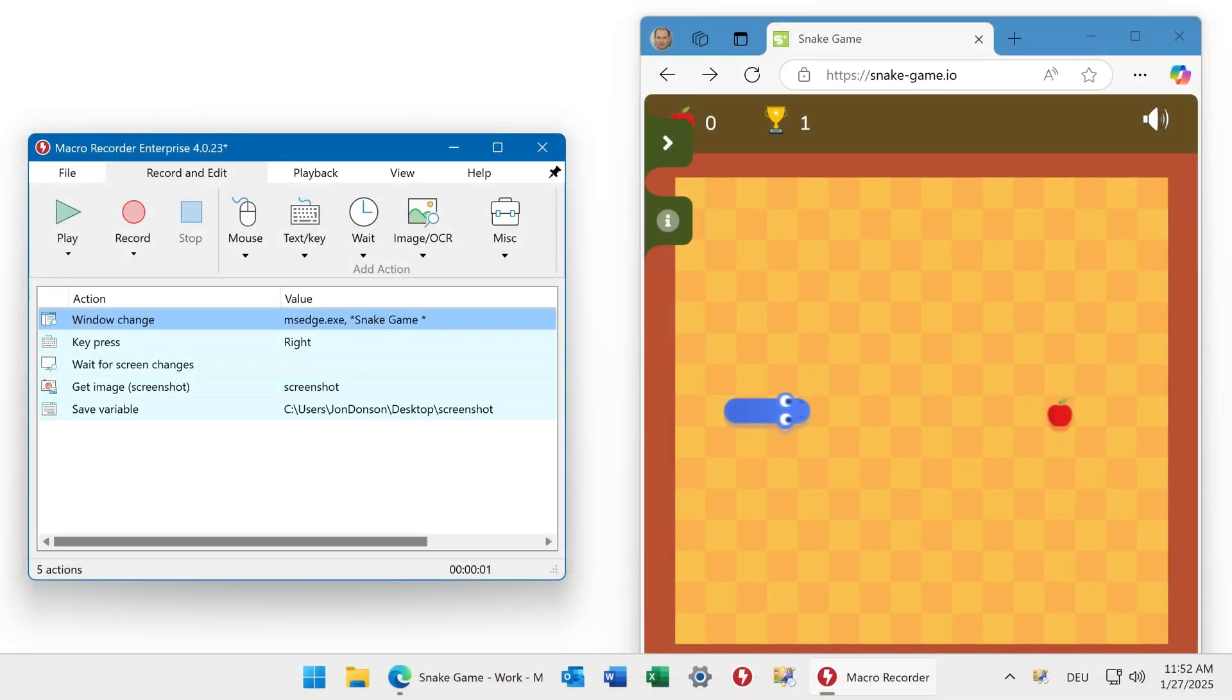Macro Recorder can monitor a region of your screen and perform additional actions when a screen change has been detected. We will illustrate this with an example.